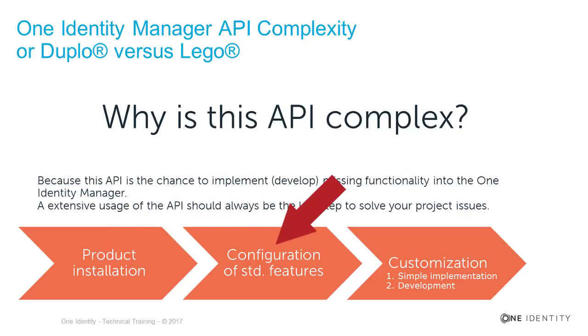Only if the configuration of standard features doesn't solve your problem should you think about customization.